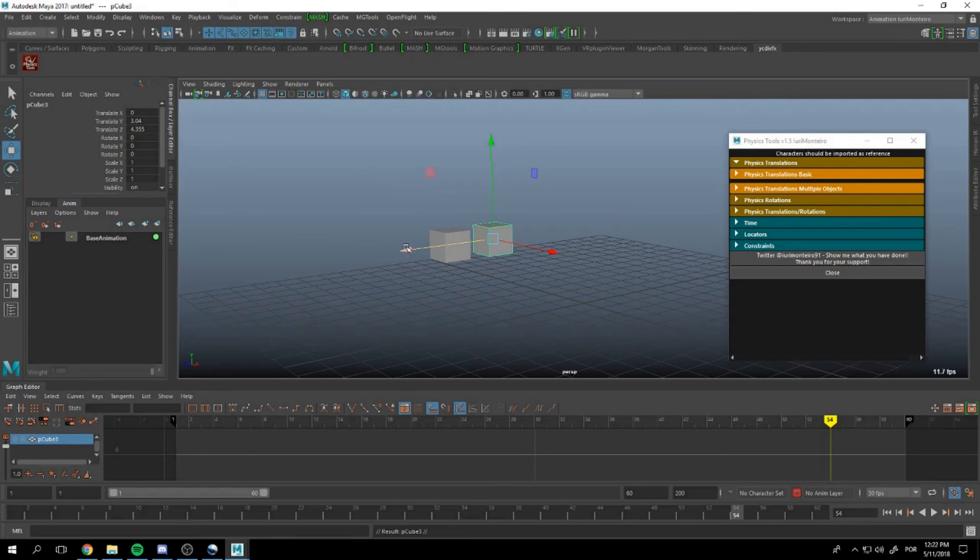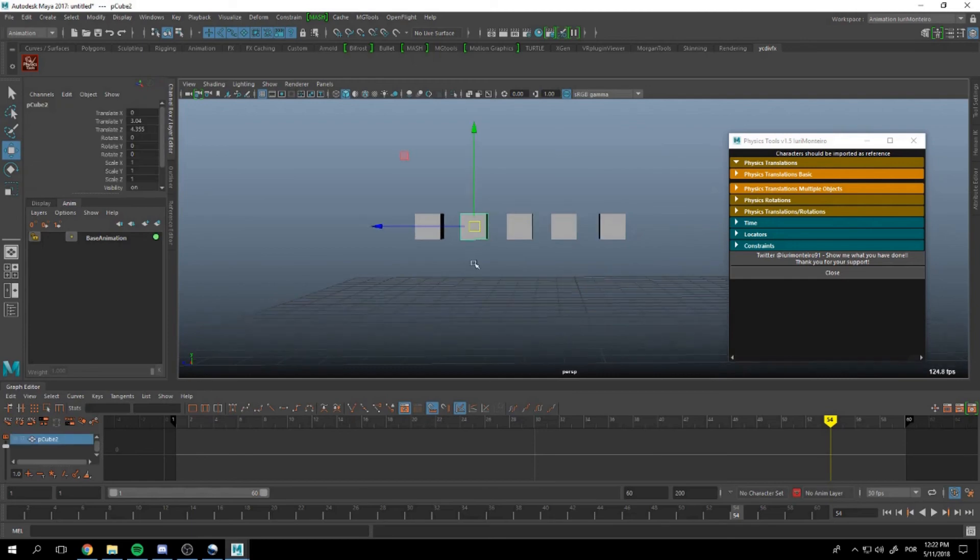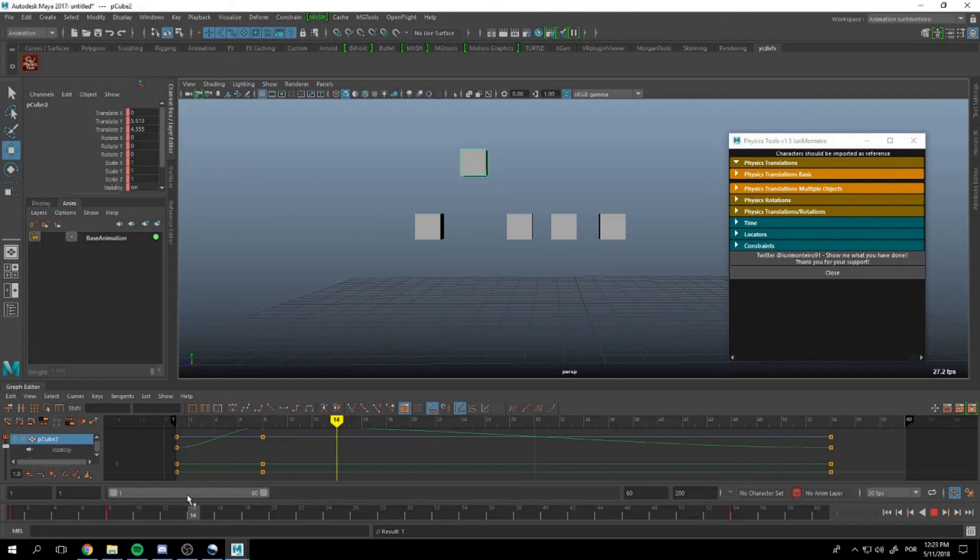We can also have it applied to many objects. For example, let's animate this like this.